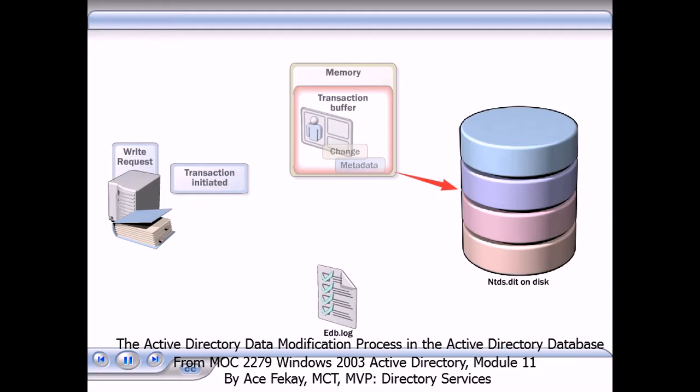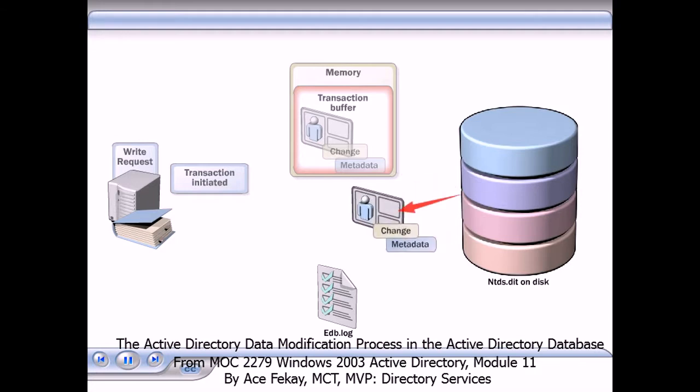Failures can occur when uncommitted transactions remain in the log file. Upon recovery, the checkpoint file is referenced to determine which transactions in edb.log still need to be written to the ntds.dit. Active Directory compares ntds.dit and edb.log to ensure that the transaction is committed to the database.